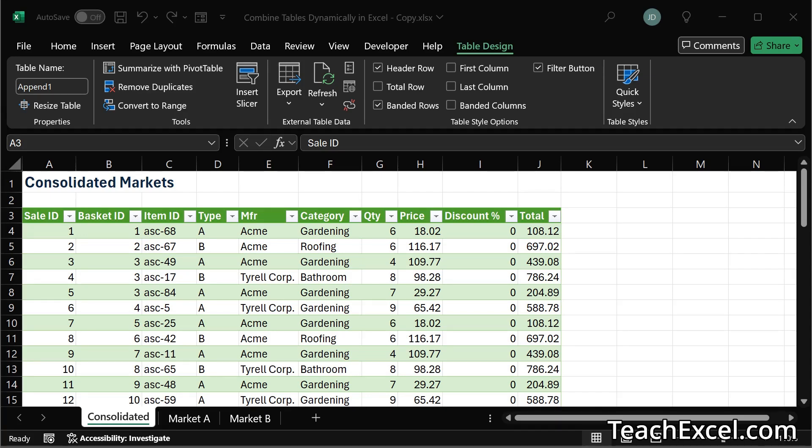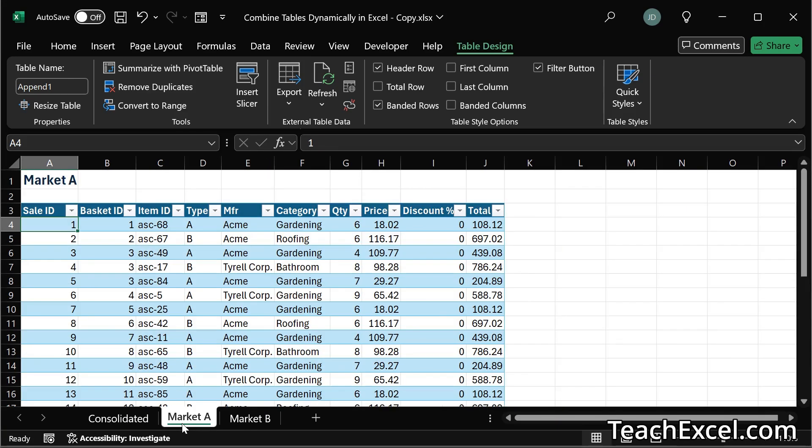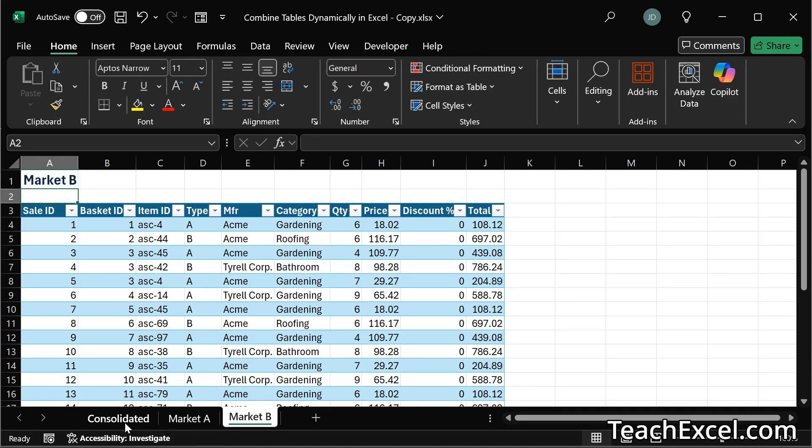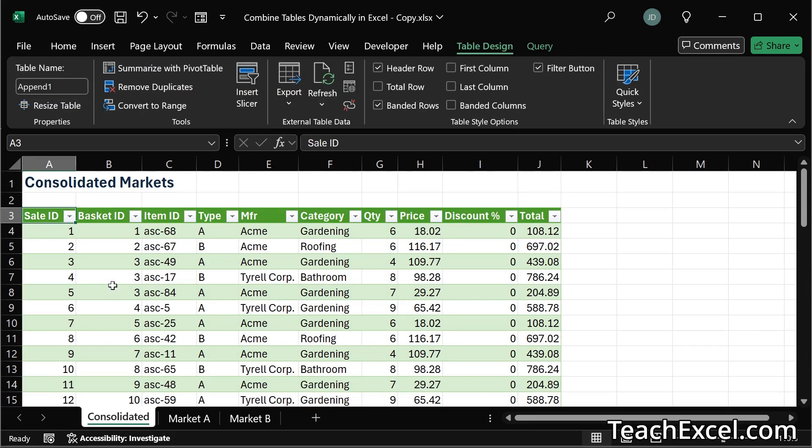Hello and welcome to this Excel tutorial where I'm going to show you how to dynamically combine multiple tables like these into a table over here. One single table that updates.